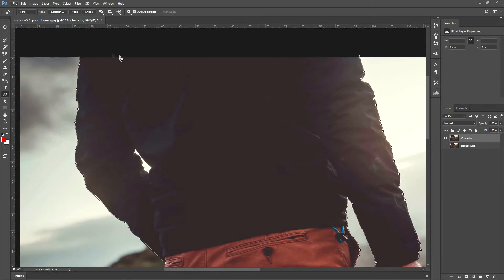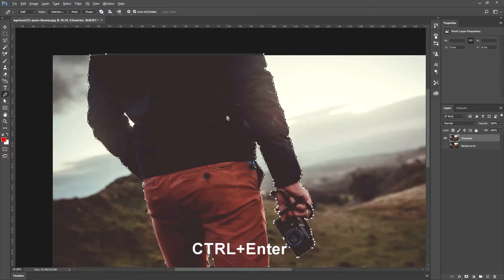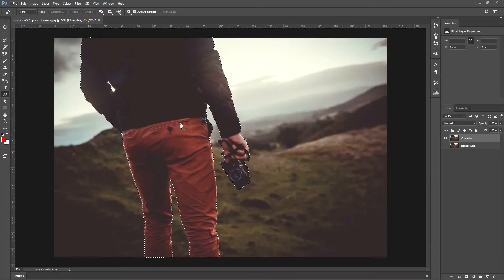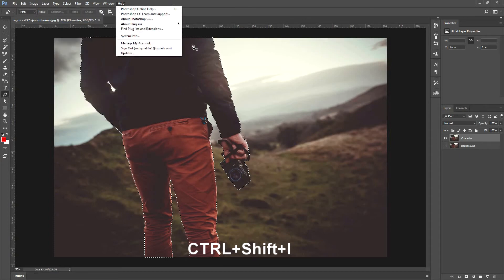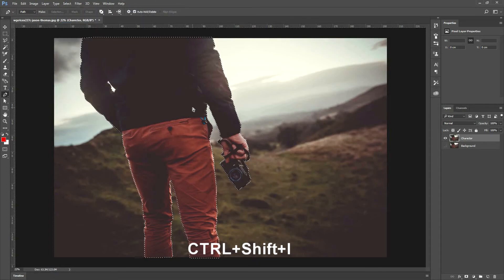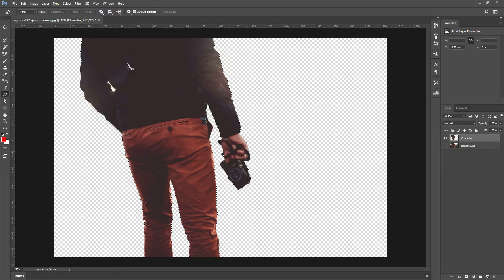At the end, join the two points together. After that, don't click anywhere. Just press and hold Ctrl and hit Enter to make it a selection. Now invert this selection — go to Select and click Inverse, or use the shortcut Shift+Ctrl+I. Now I have to match this portion as the background, so I am going to press the Delete button. The character is now separated.